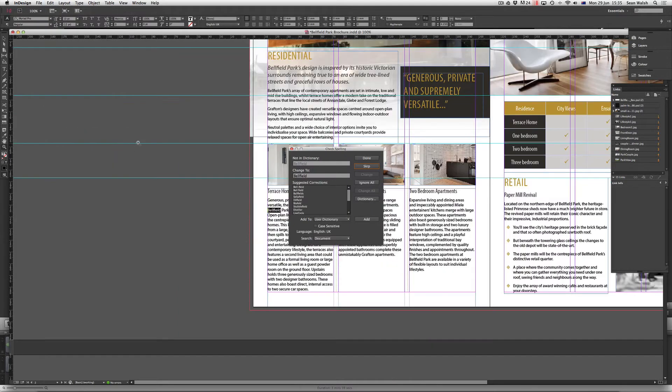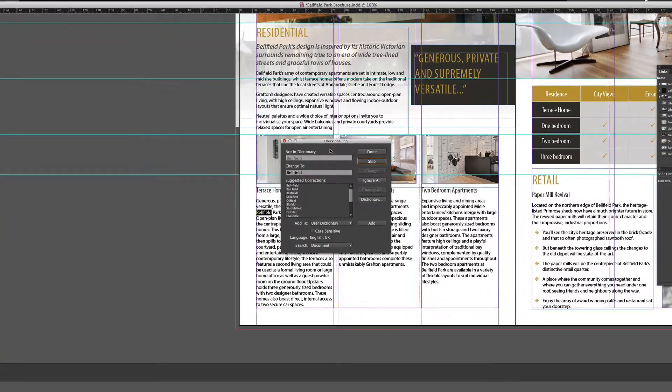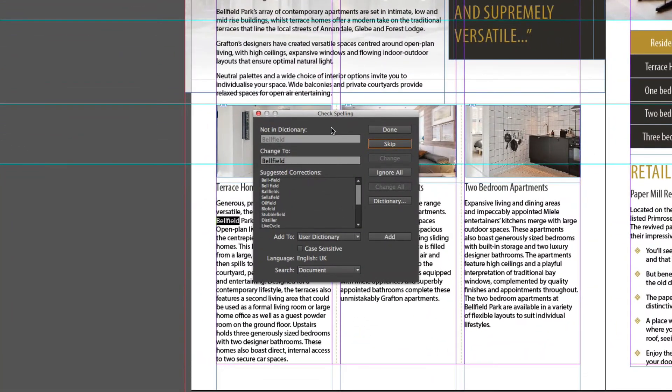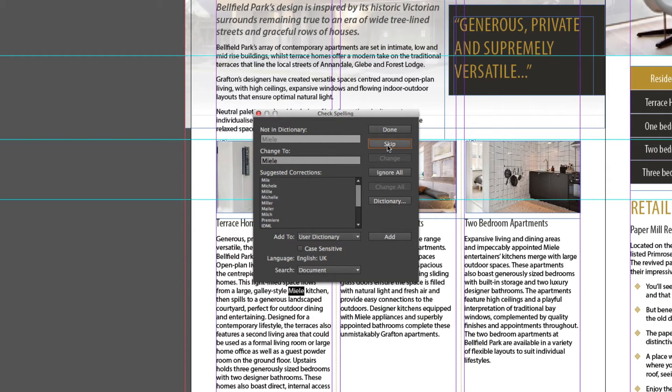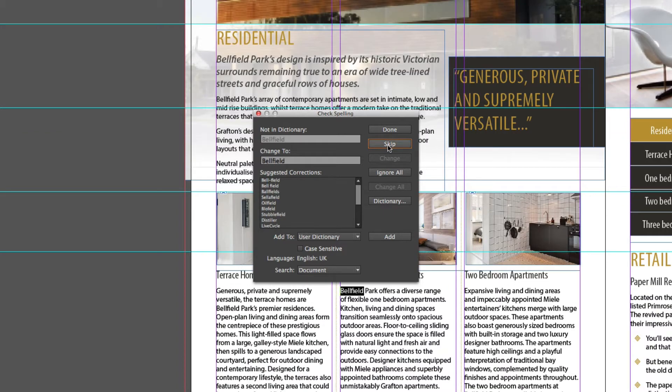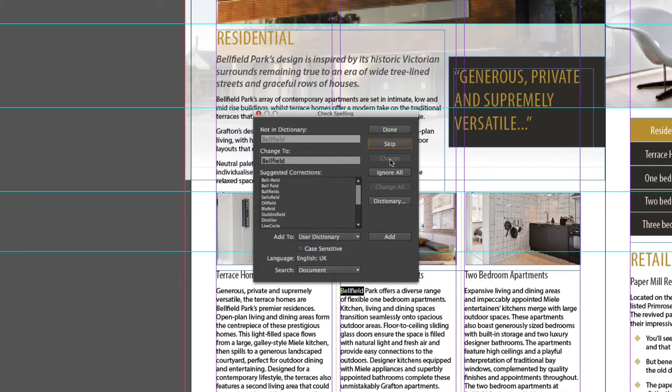So when I select that, you can see it opens up the Check Spelling box and it's just a case of running through your document and picking up any spelling errors. If you've got things like names and that sort of thing, you can just skip those. And when it does find something that you need to address, it's just a case of selecting the word or suggested correction underneath here, and then choosing to change that or potentially change all instances where that word may be spelled incorrectly.